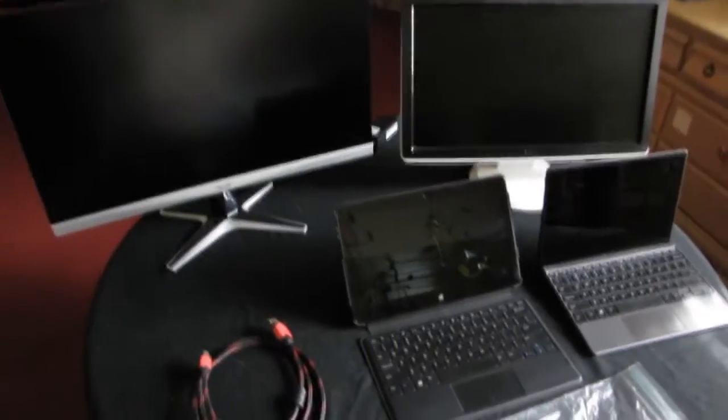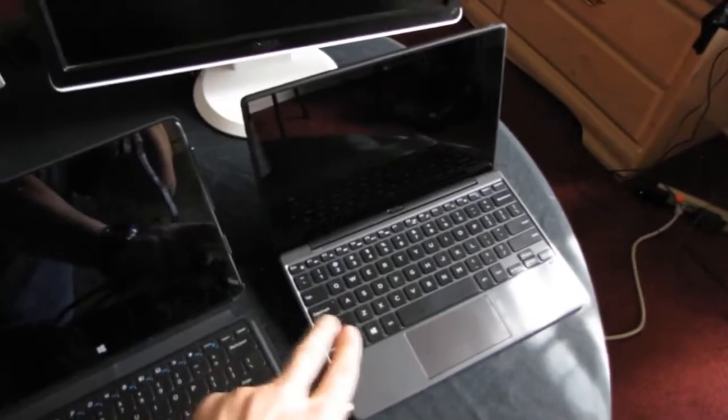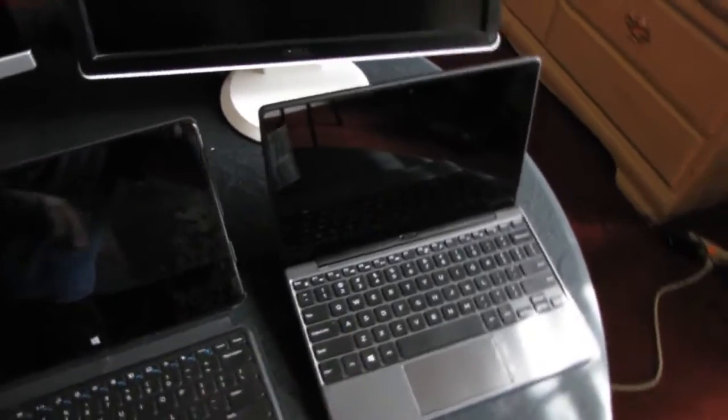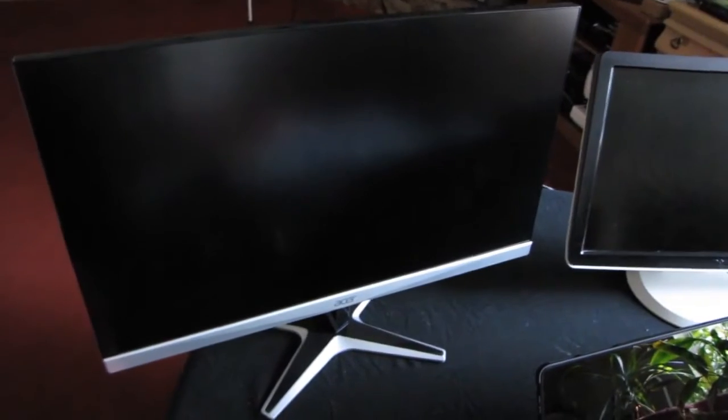Today I would like to test this Dell Venue 11 Pro and Dell Venue 10 Pro with this Dell ST2010 and this Acer which is high definition, it's G257HU. Of course both of them easily will be able to detect this Dell ST2010.